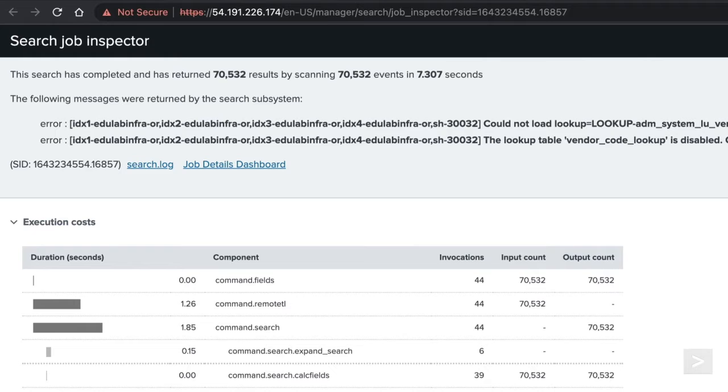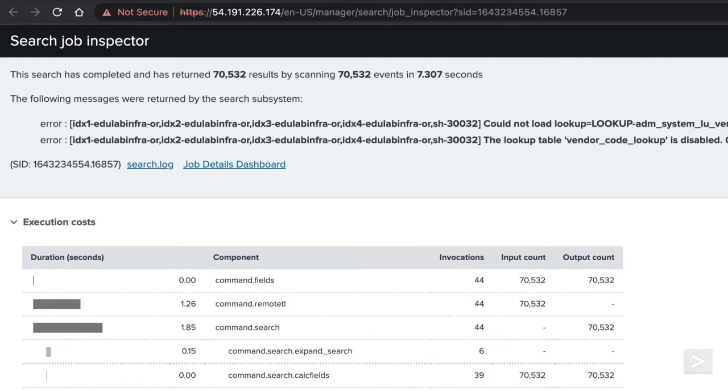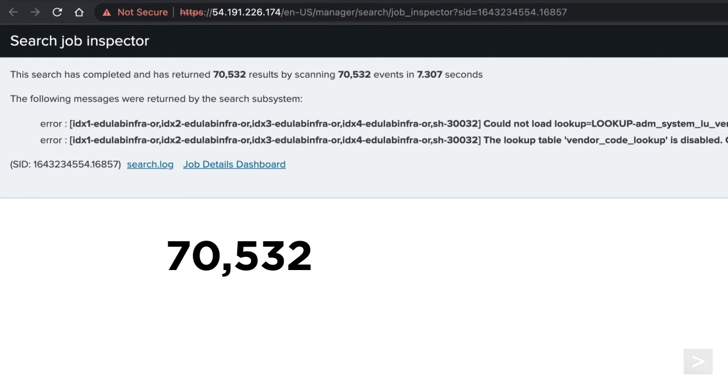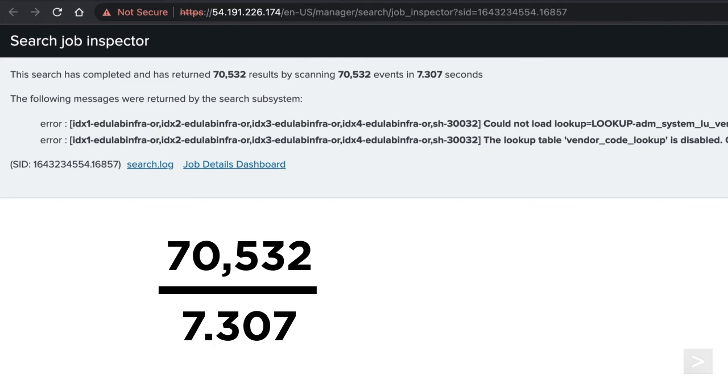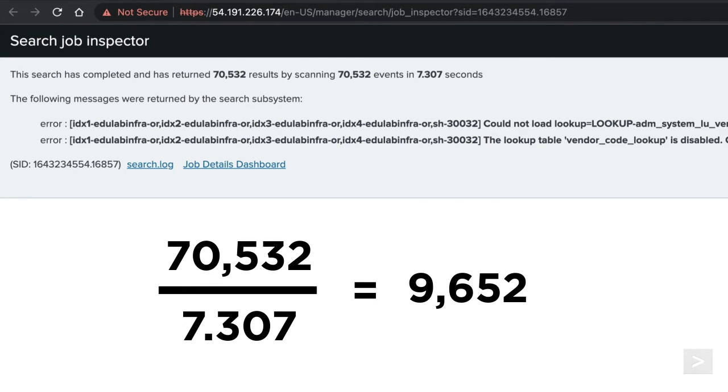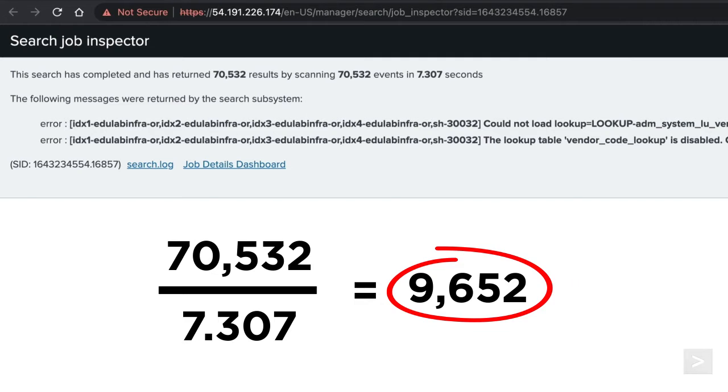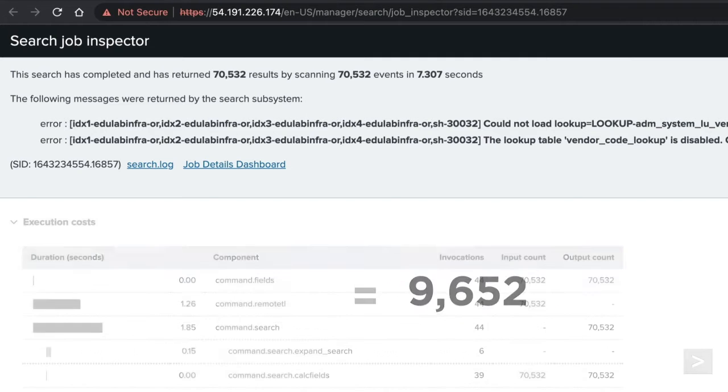Knowing the events per second, or EPS for our search, will give us a quick way to know how well our search is performing. To find EPS, we divide the events scanned by time it took to complete. A well-performing search should run at roughly 10,000 EPS or greater.